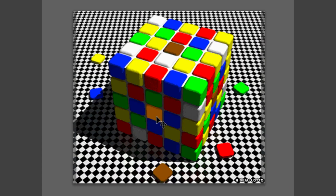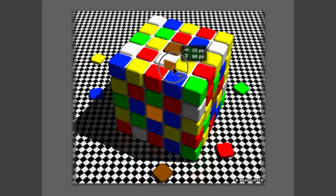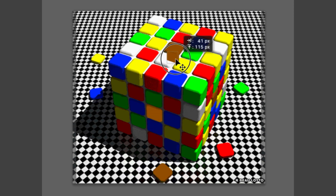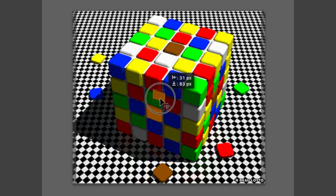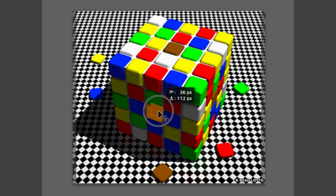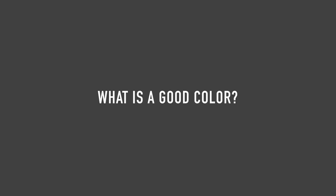In the previous video, I clearly demonstrated that your eyes are deceiving you. The relationship between what we see and how we perceive it is rather fragile. Hence, when working with color, we cannot be guided by such concepts as true color, lifelike color, etc. What does define a good color, then? And what is a good color in general?